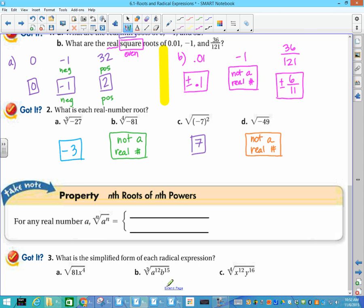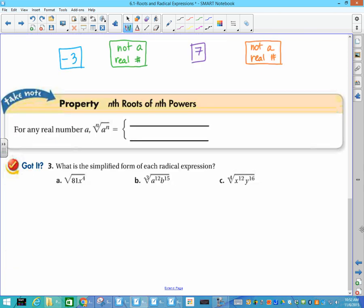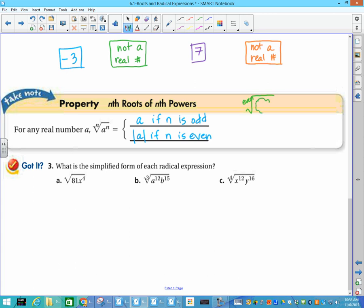The last topic is nth roots of nth powers — essentially when we have variables in our problems. The definition: the nth root of a to the n equals a if n is odd; the nth root of a to the n equals the absolute value of a if n is even. An easier way to remember it: when you have a radical with an even index, and the exponent inside is even, and when you divide and come out with an odd exponent, you must put absolute value signs around that variable.